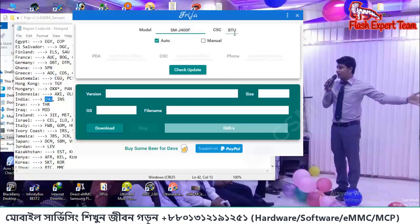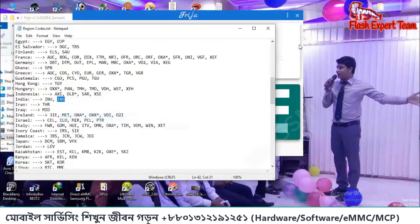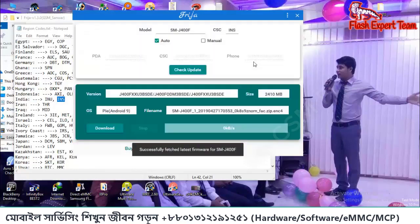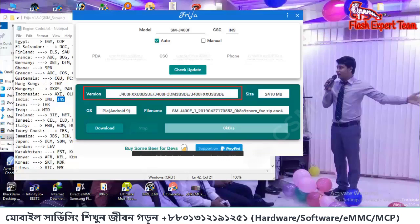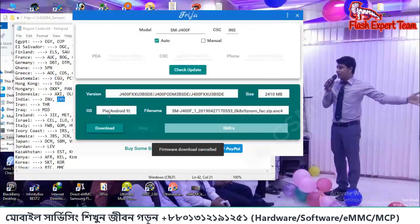We will show you a check update on these new features. You can see the latest firmware successfully, and the latest firmware version. If you see the latest firmware, you can see Android version 9.